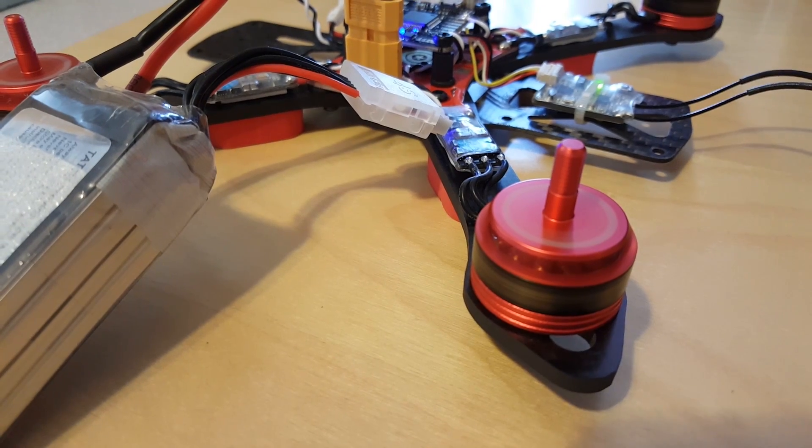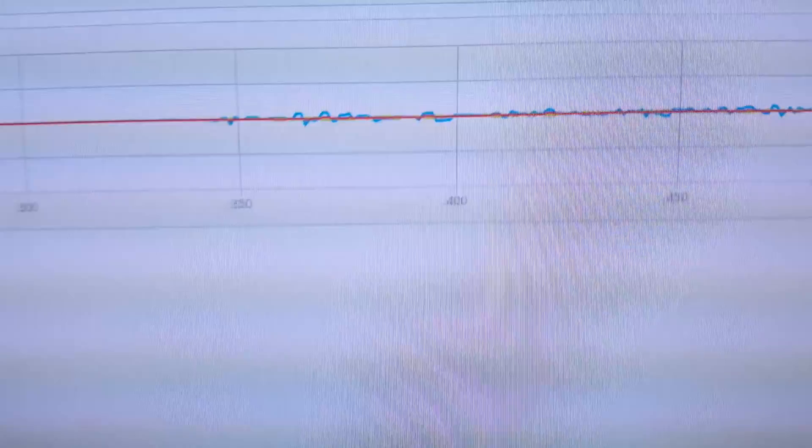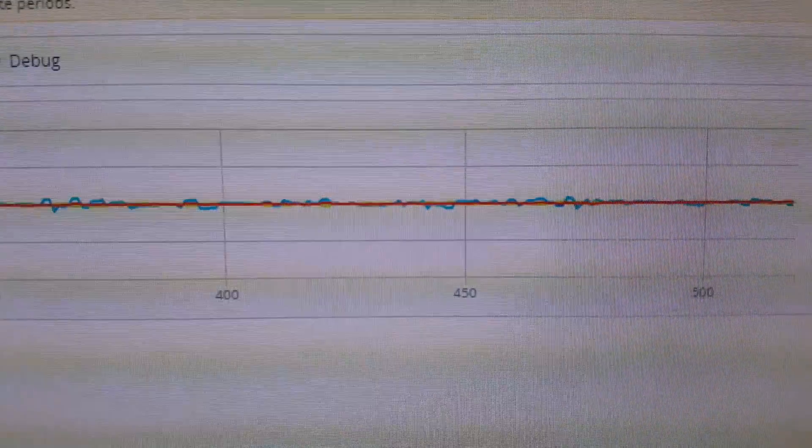About half throttle, you hear that oscillation, you can see that in the gyro.